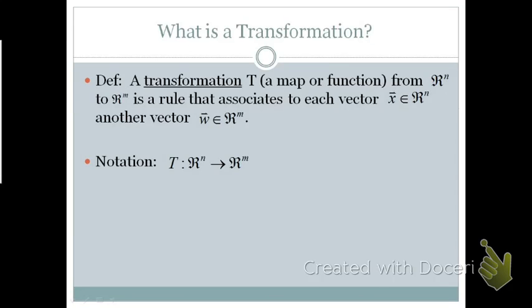A transformation T, which is a map or function from Rn to Rm, is a rule that associates each vector x in Rn with another vector w in Rm. We're going to use this notation for our transformation: Rn to Rm.